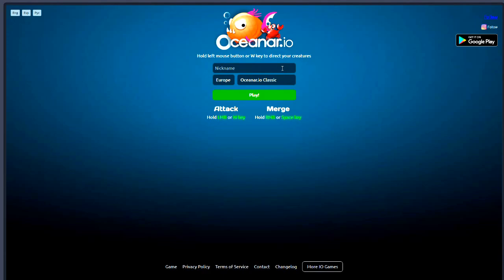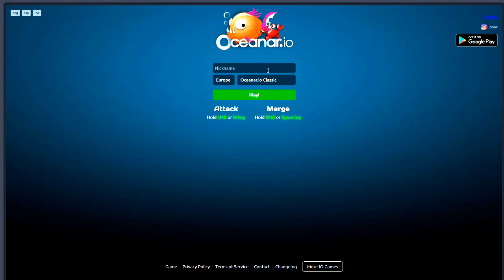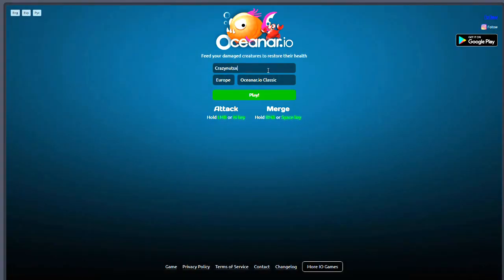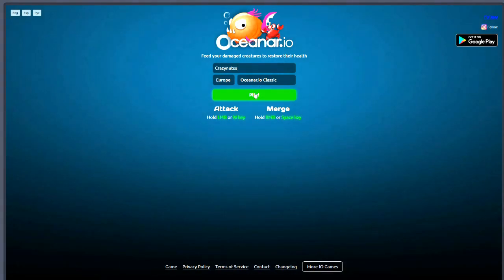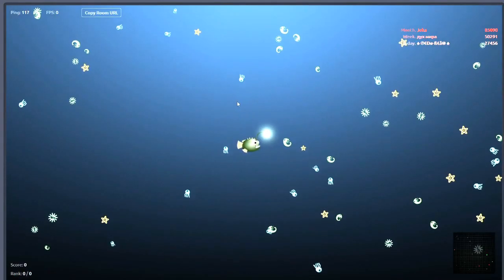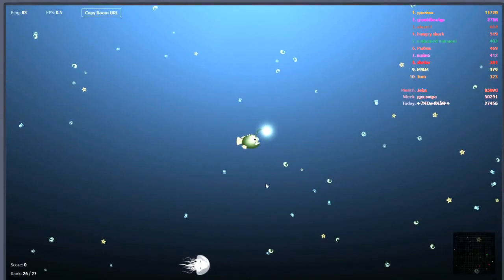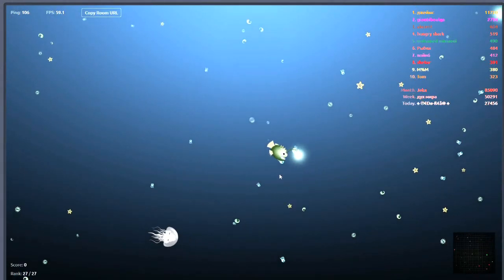You can either build up your army by having lots of small fish to attack other players, or you can upgrade those fish and make them bigger and more powerful. But anyway, that's enough of me rambling. So we'll crack on and have a go on this game and see how far we get.